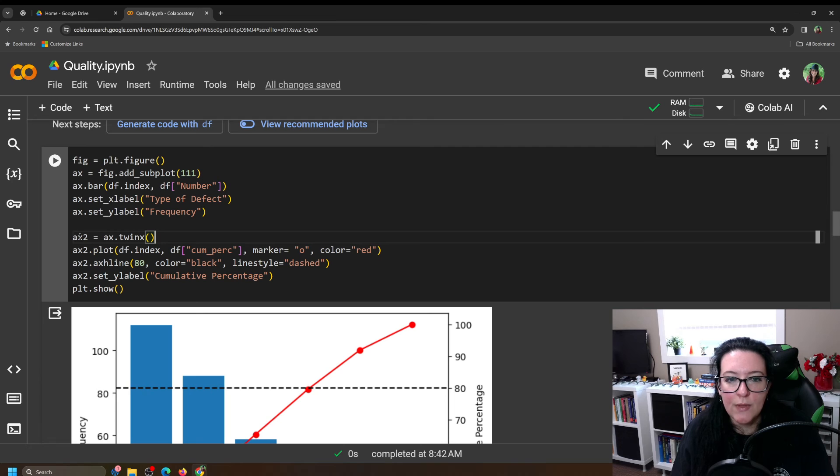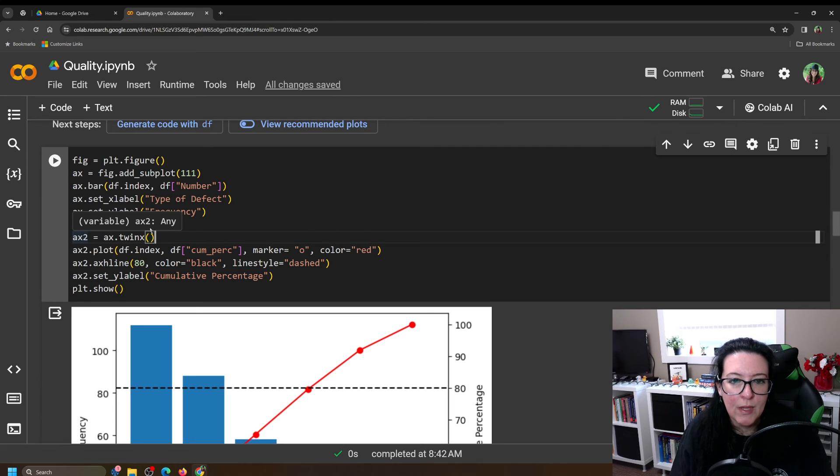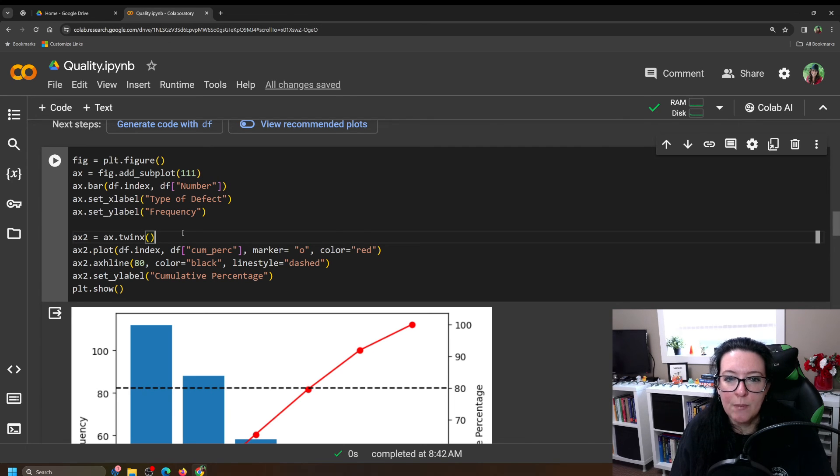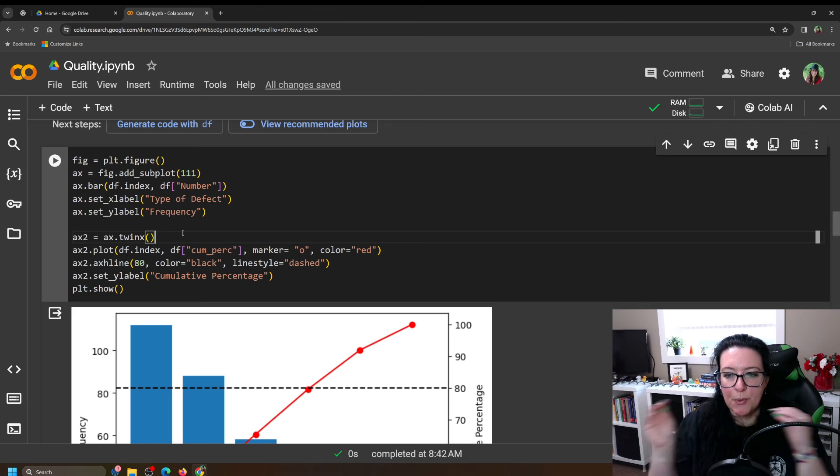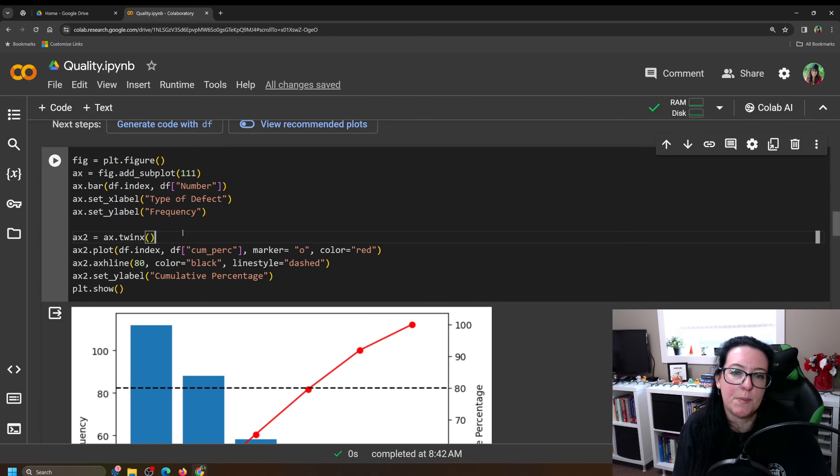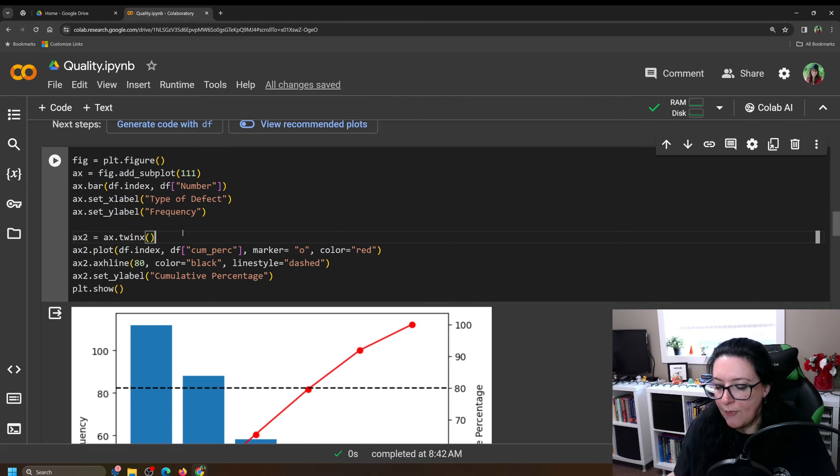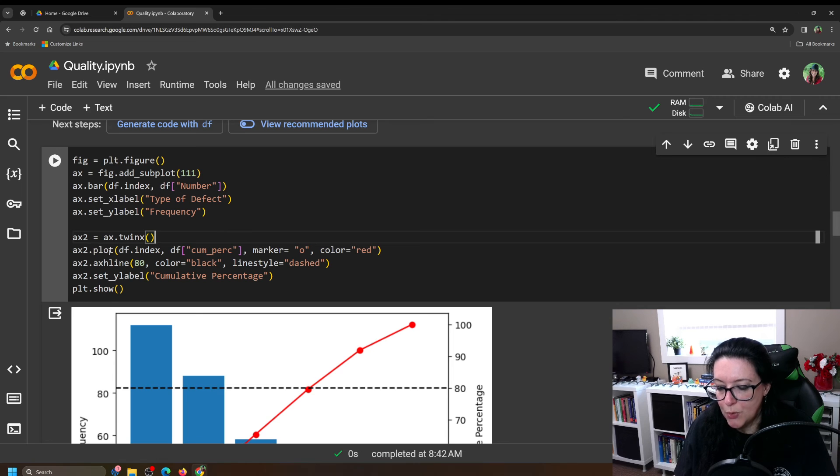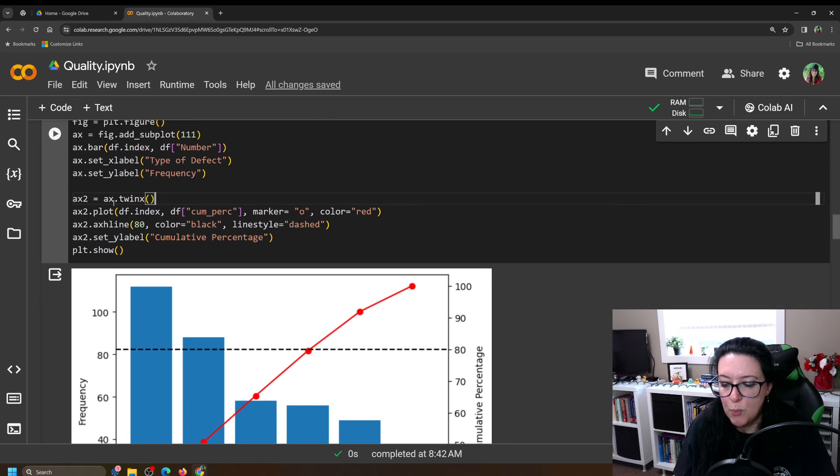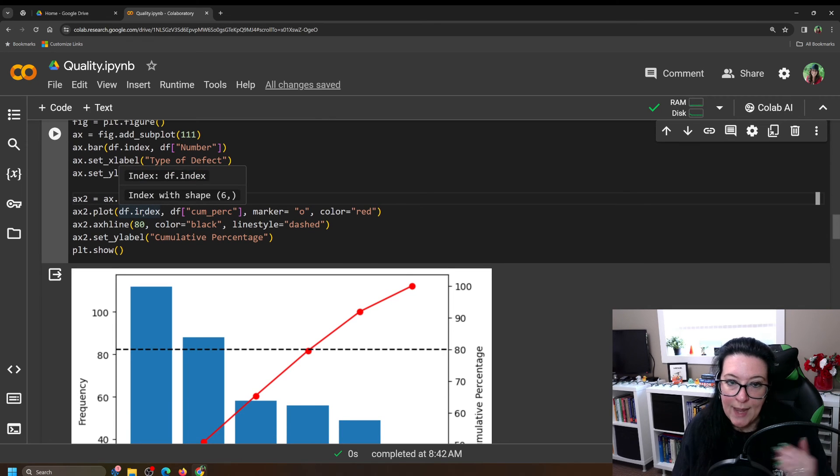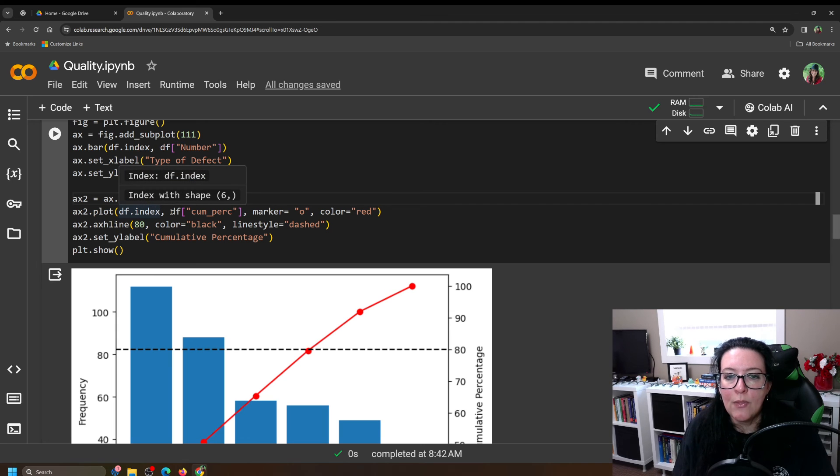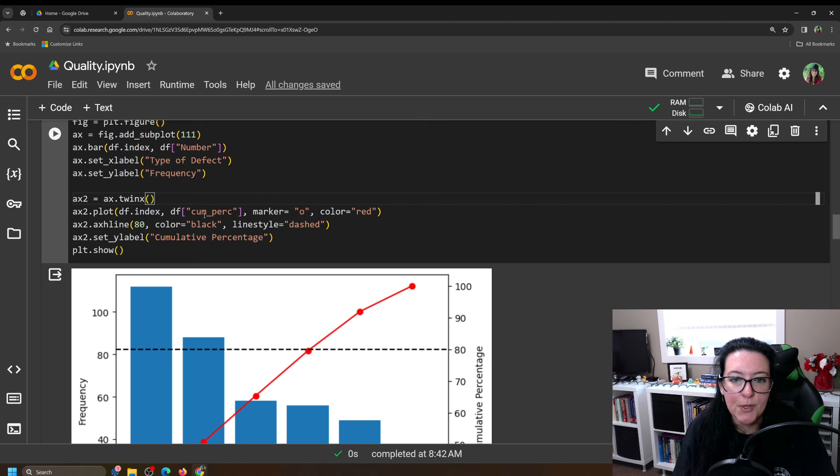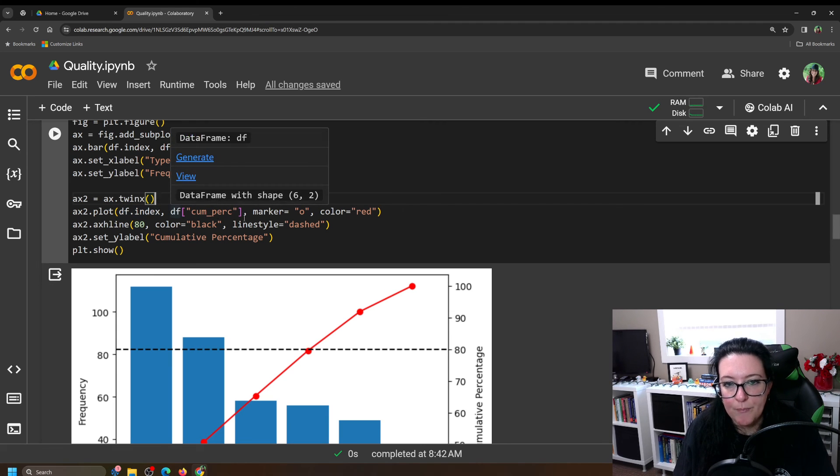Then we're going to overlay on top of that a second graph. So we're going to call this ax2. And we're going to apply the command twinx. That's going to allow us to put the two different types on top of each other. And then our second graph, our ax2, we're going to plot with the index. So the name says x value. And the y value will be our cumulative percentage column from our table.